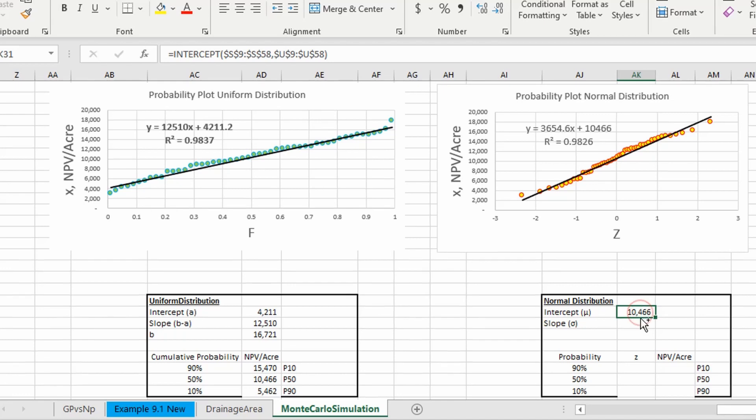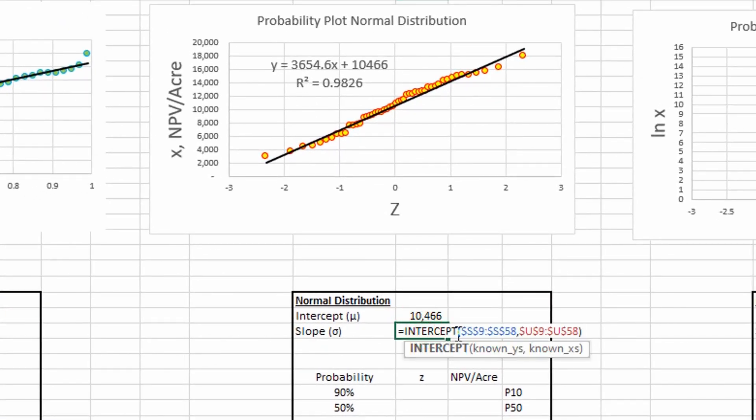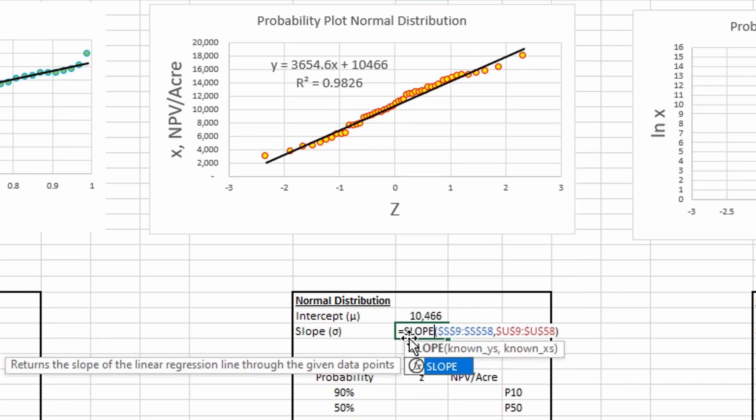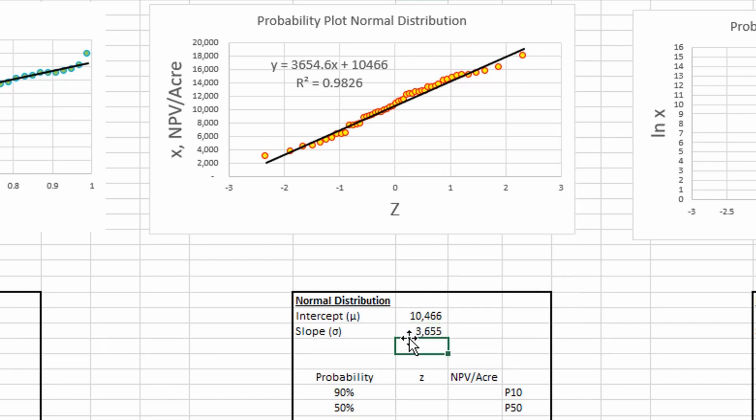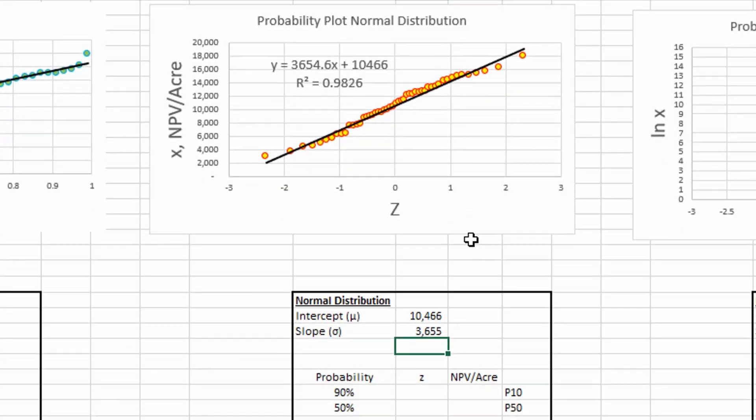And then our slope is determined the same way. We just use the slope function. So if we compare these values, they're the same. So that's just to double-check.